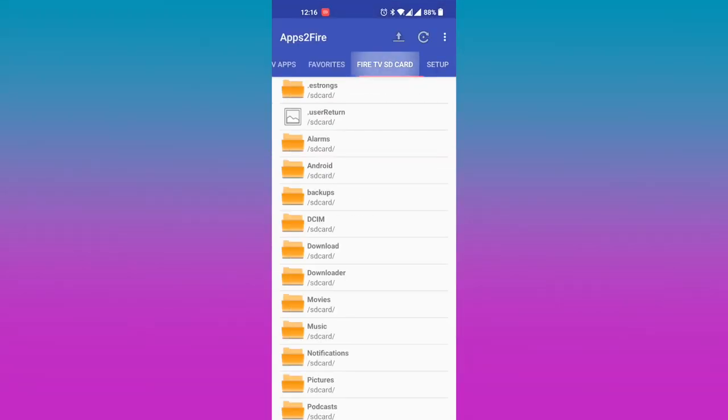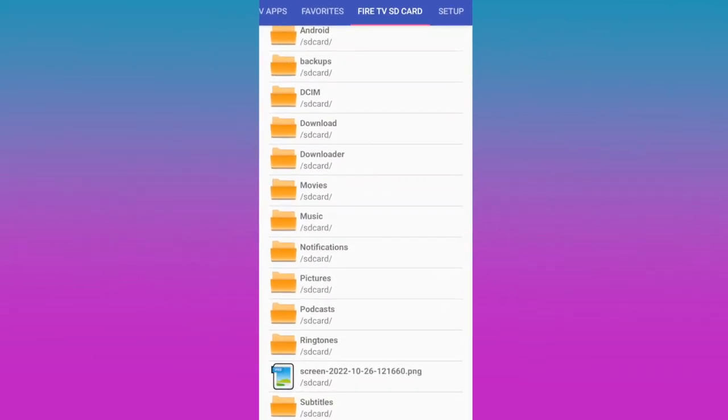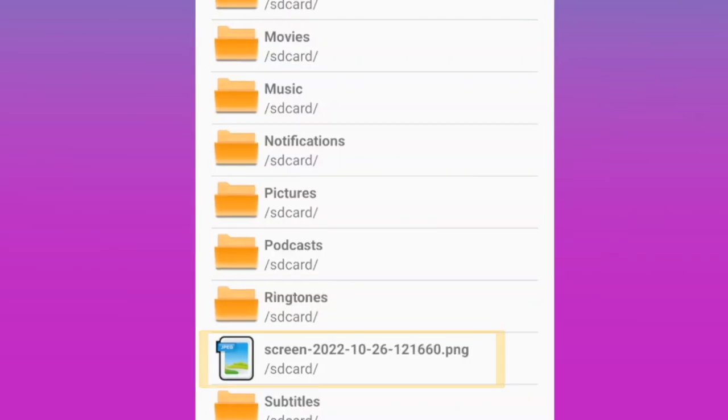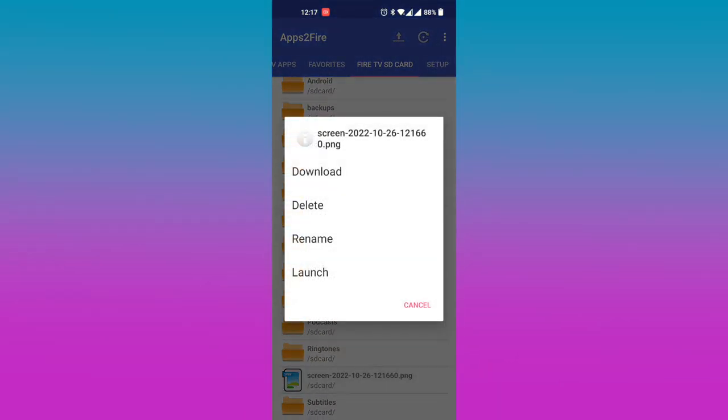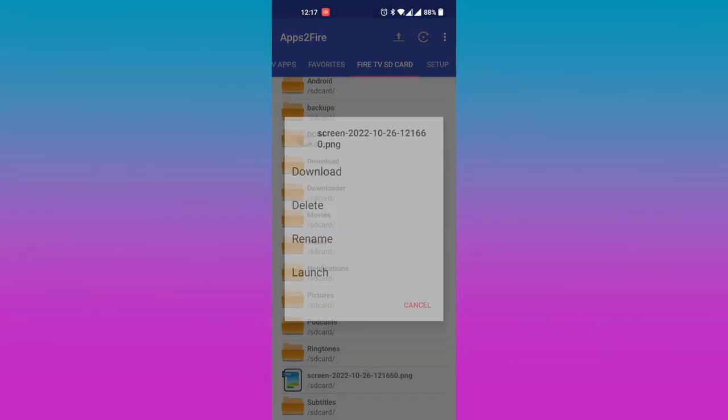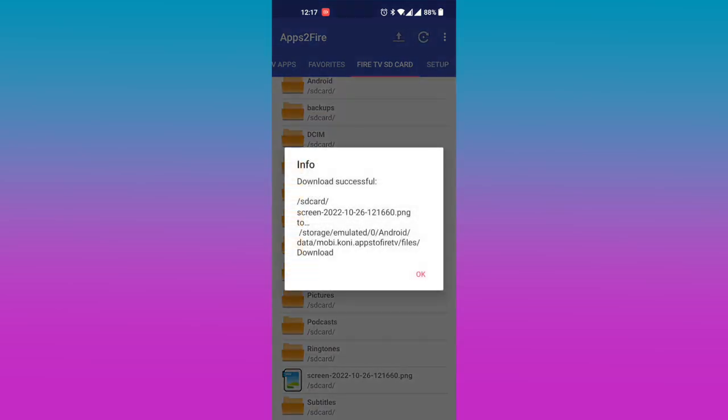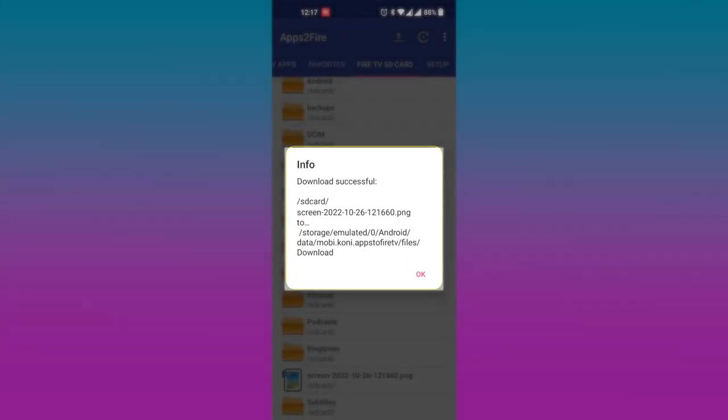Select the Fire TV SD card tab on the app and then find your screenshot by its file name. Tap on the file and choose download to download the screenshot to your phone. The screenshot file is saved under /storage/emulated/0/android/data/mobi.coni.appstorefiretv/app/download.